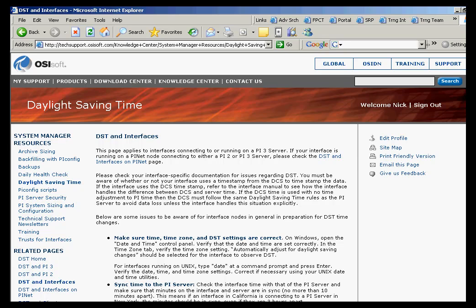In the fall, when we fall back for Daylight Saving Time, there's a 25-hour day. We'll actually see the 2 a.m. timestamp repeat in a trend in Process Book. It actually will show up, and people will see that there's either a missing hour or an extra hour when they look at their clients.